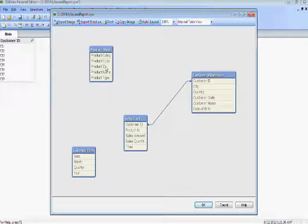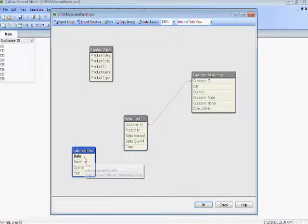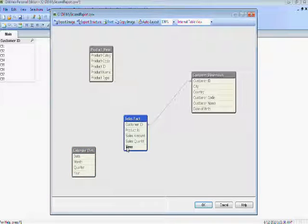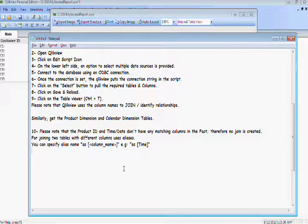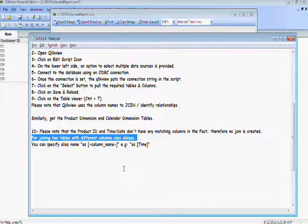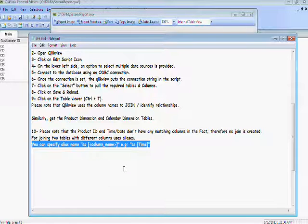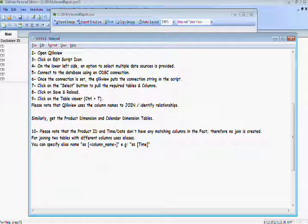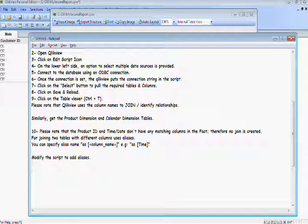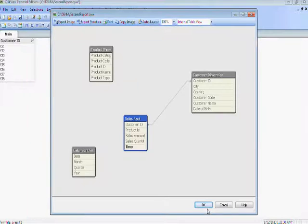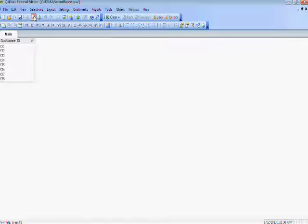You can see that the joins are not created between the product dimension and the calendar dimension with the fact table. The reason is the ID, the keys, the column names are different. And in order to overcome it, we will create aliases of the columns to enable ClickView understand the joint relationship.